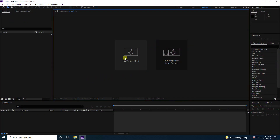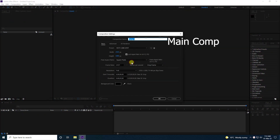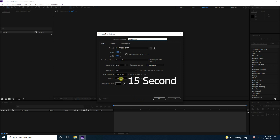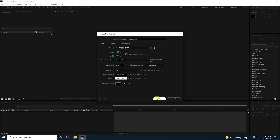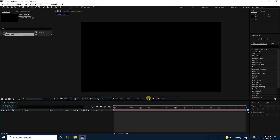First, I'm going to create a new composition. The composition name will be 'Main Com', and the duration I'll set to 15 seconds. Press OK.